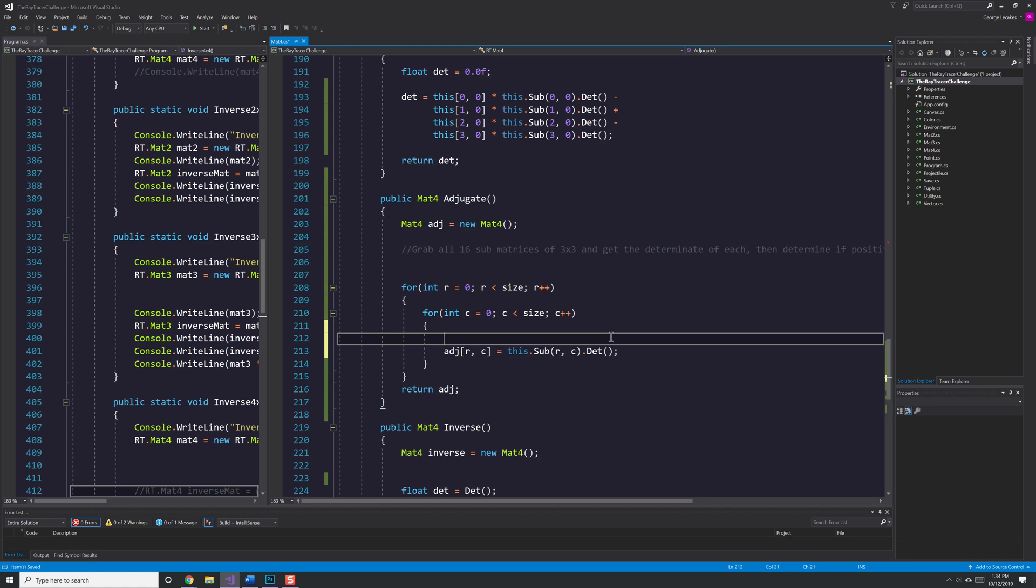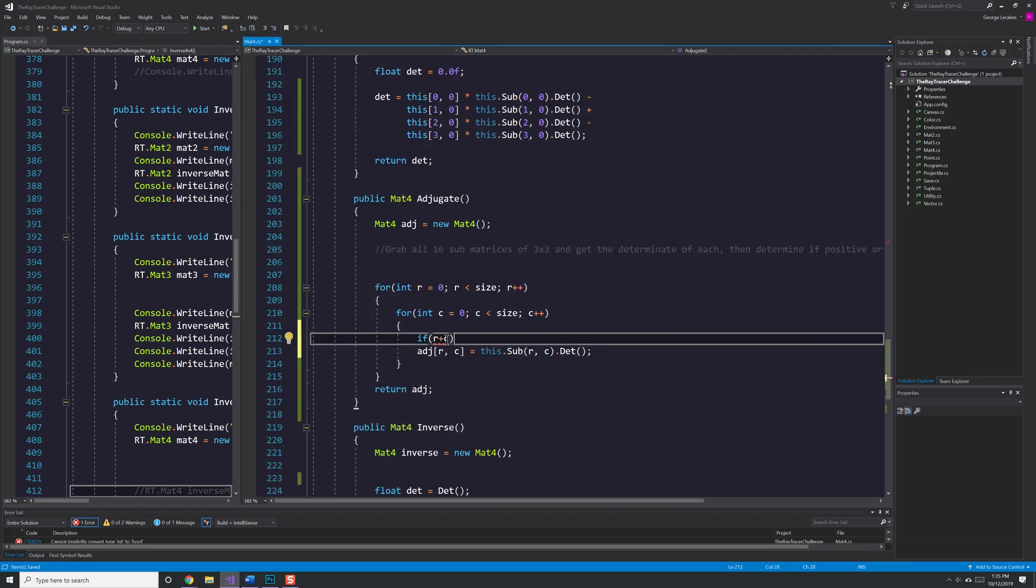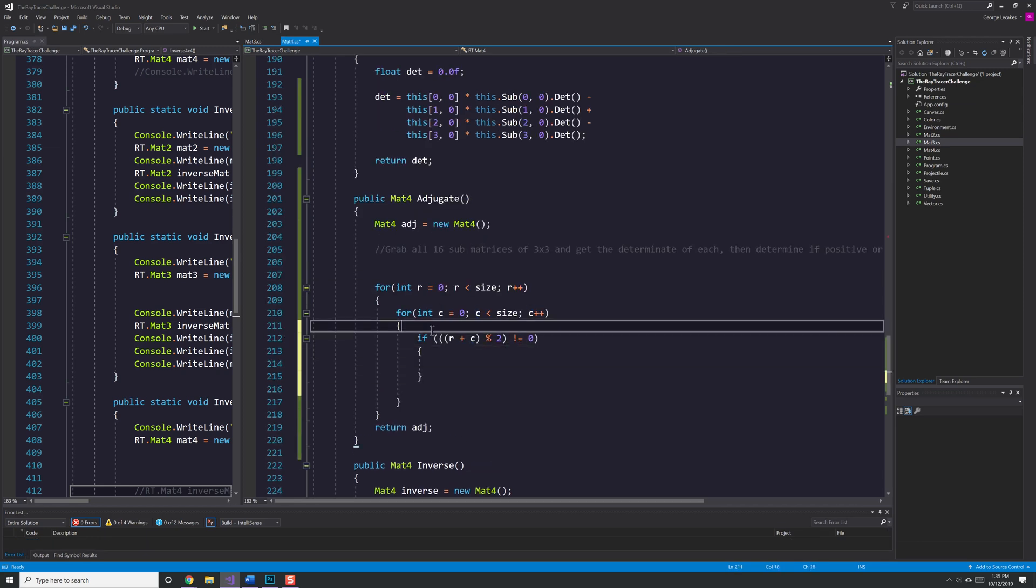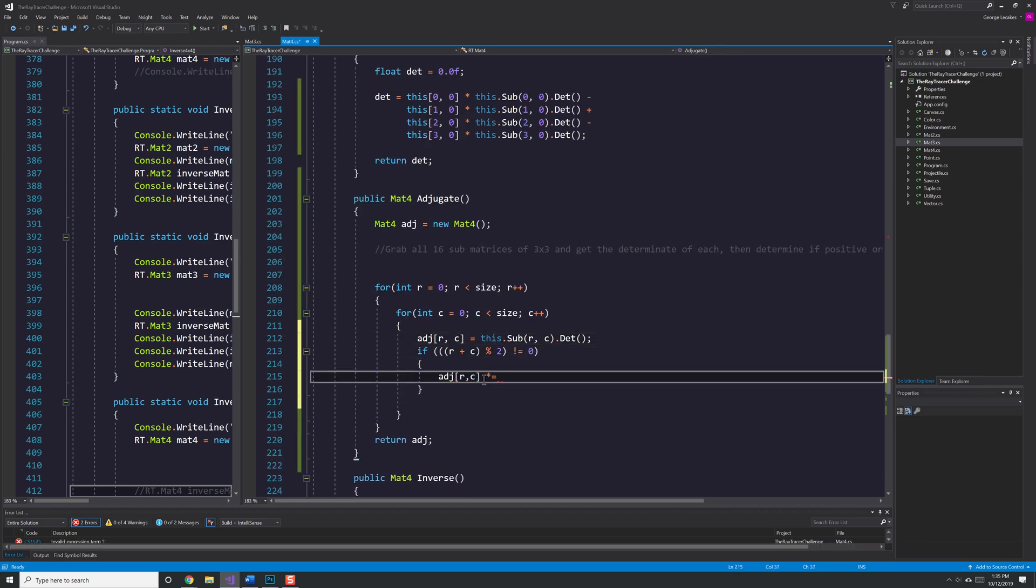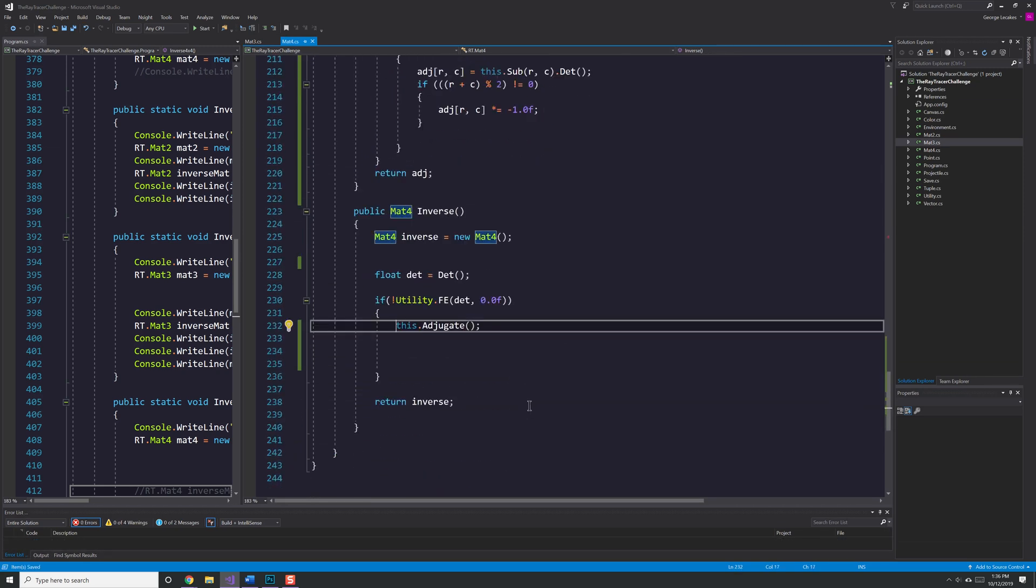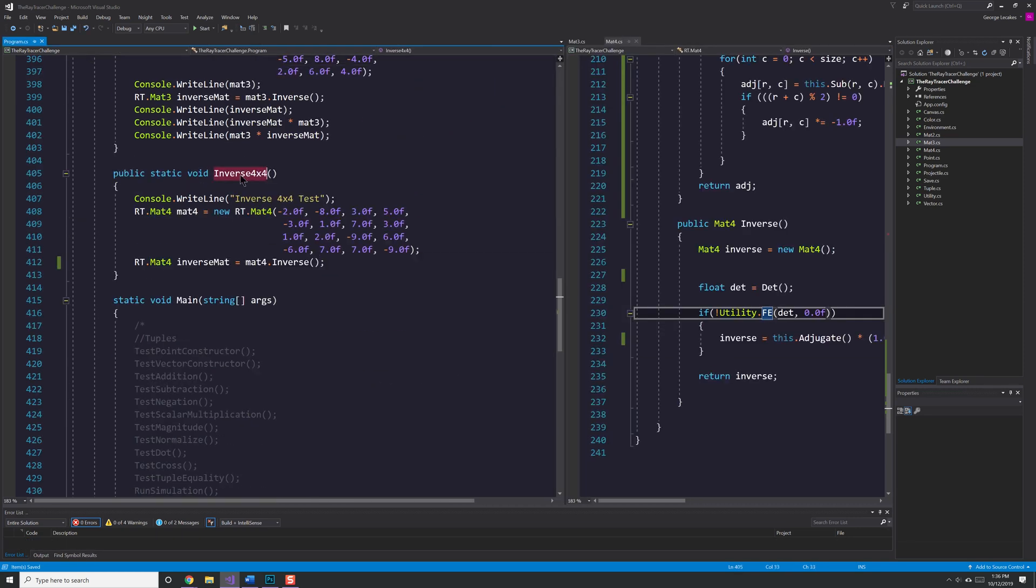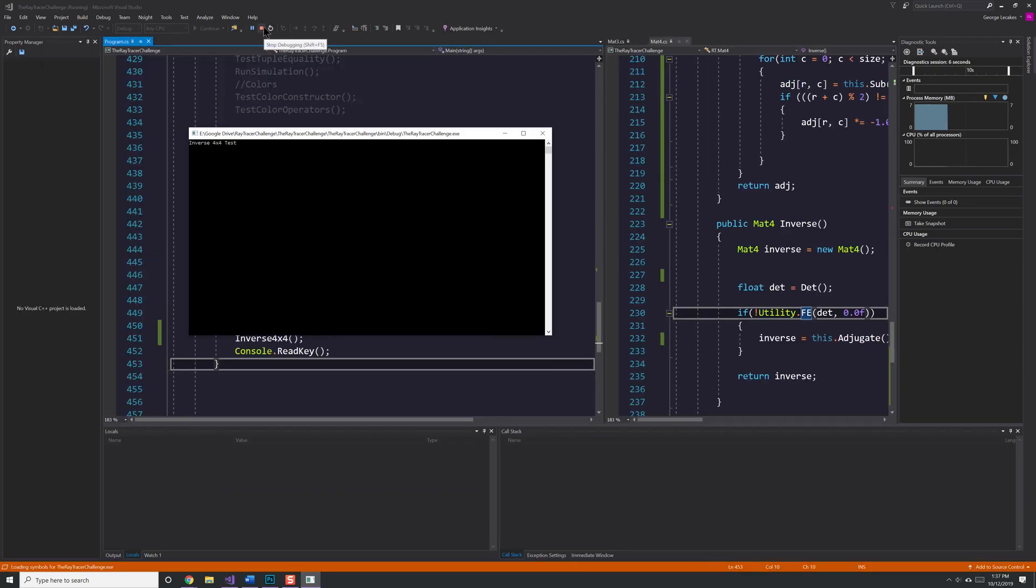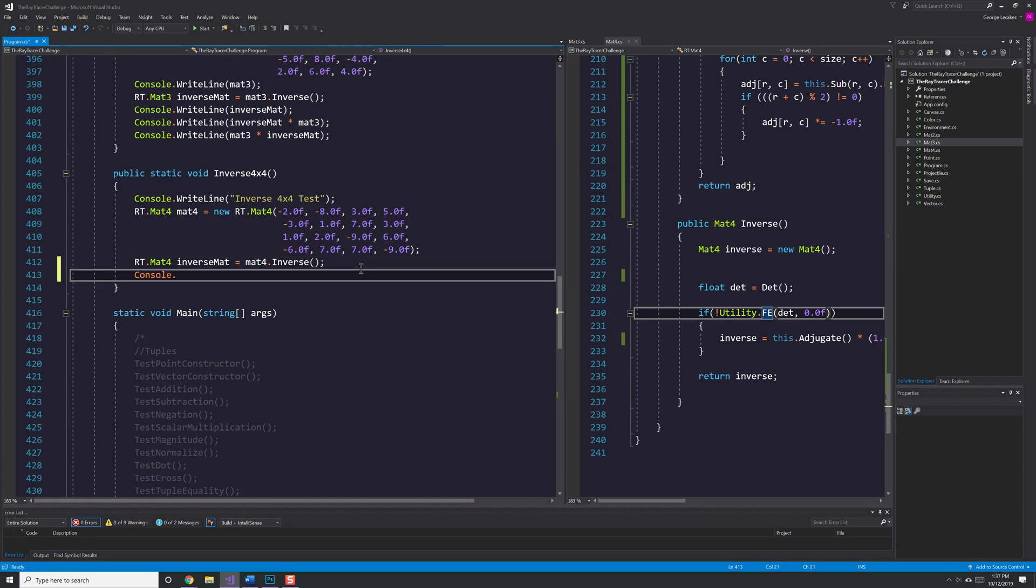We get the submatrix of each individual element which means I have 16 matrices that I'm actually working with. And I also need to make sure that we're dealing with the cofactor of this. Therefore, the positive and negative signs have to flip as I move from element to element.